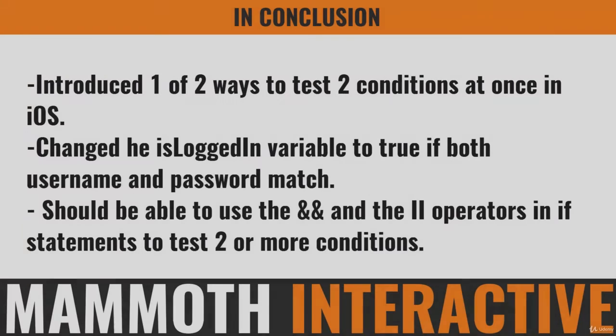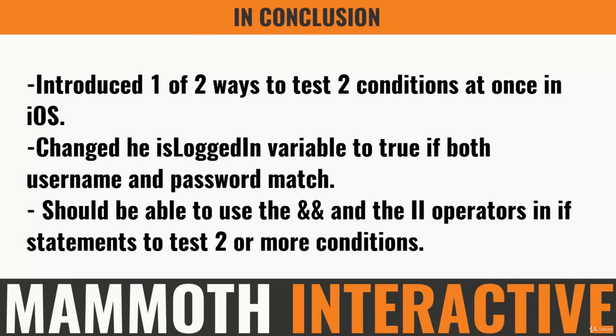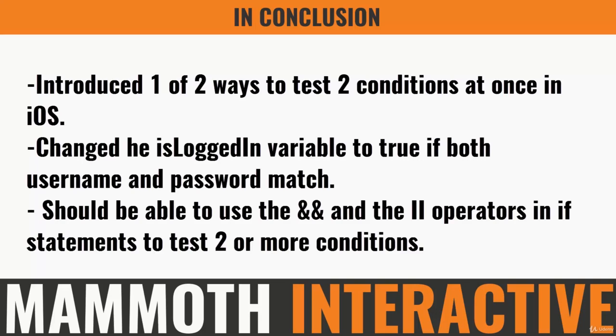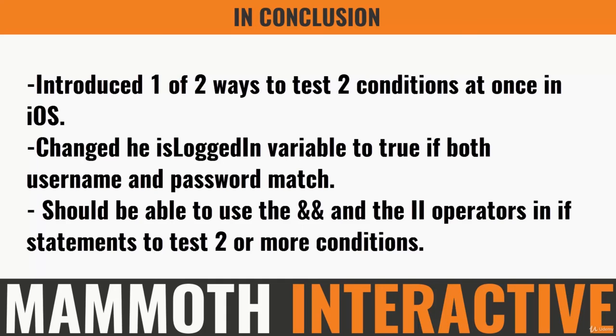In this part of our tutorial, we introduced the first of two ways to test two conditions at once, and we used iOS to do it. We considered the example of an account that we're trying to log into, which has a username and a password and an isLoggedIn variable. We changed the isLoggedIn variable from false to true if both the username and password match the strings that we passed it. By now, you should be able to use the AND and the OR operators in if statements to understand what they do, and to be able to test two or more conditions at once in the same if statement.